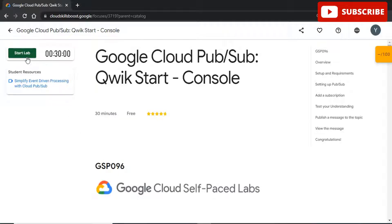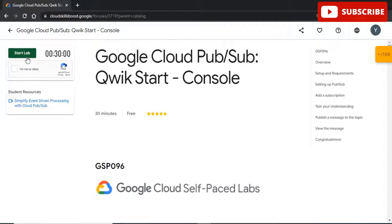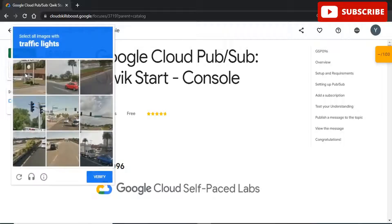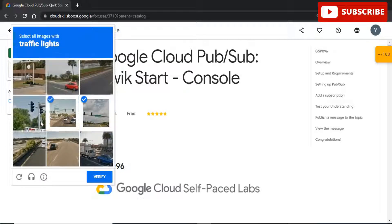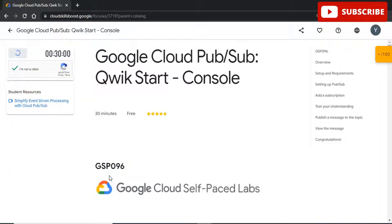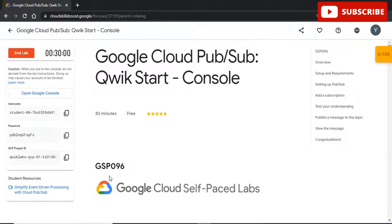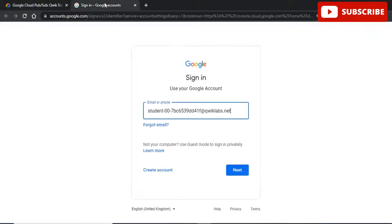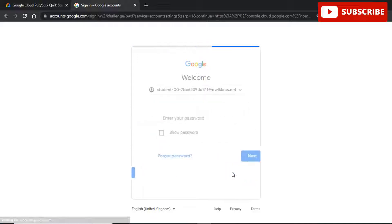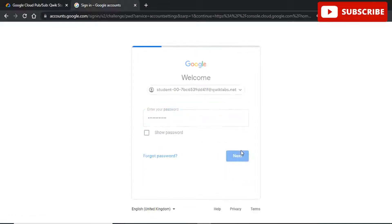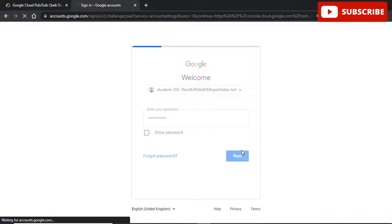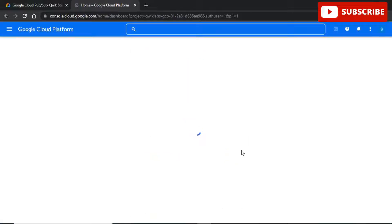Hi guys, welcome back to your YouTube channel TechTechno, where we bring you quality tech content and make your life tech delicious. We have come up with yet another video where we'll be discussing the solution for the Google Cloud Pub/Sub quickstart console lab. If you require any kind of solution regarding the Google Cloud 30 Days Challenge, just ping in the comment section below so we can bring you that video as soon as possible. Without further ado, let's start the video.